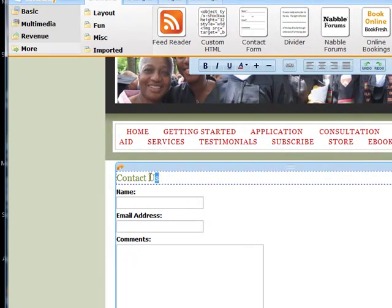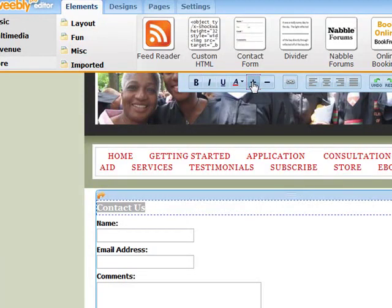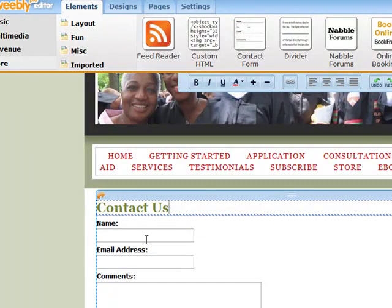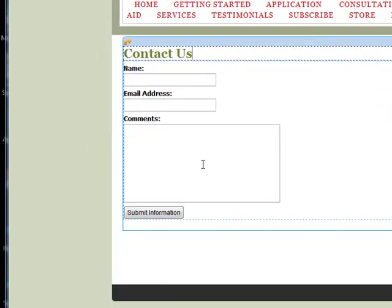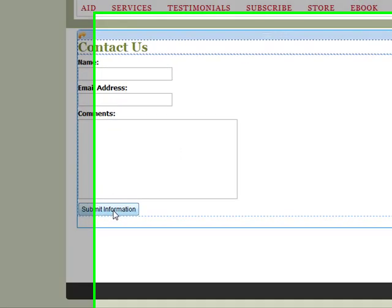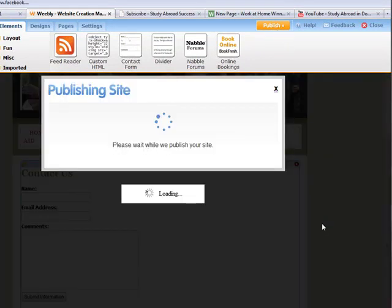You can write a paragraph or two before the contact form, and you can make it bold, larger, smaller — whatever you want to do. And then the person types in their name, their email address, and whatever comment they want to make. When they hit the Submit button, Weebly will let you know because this form will be sent to the email address you have on file with Weebly, so you don't have to worry about missing it.